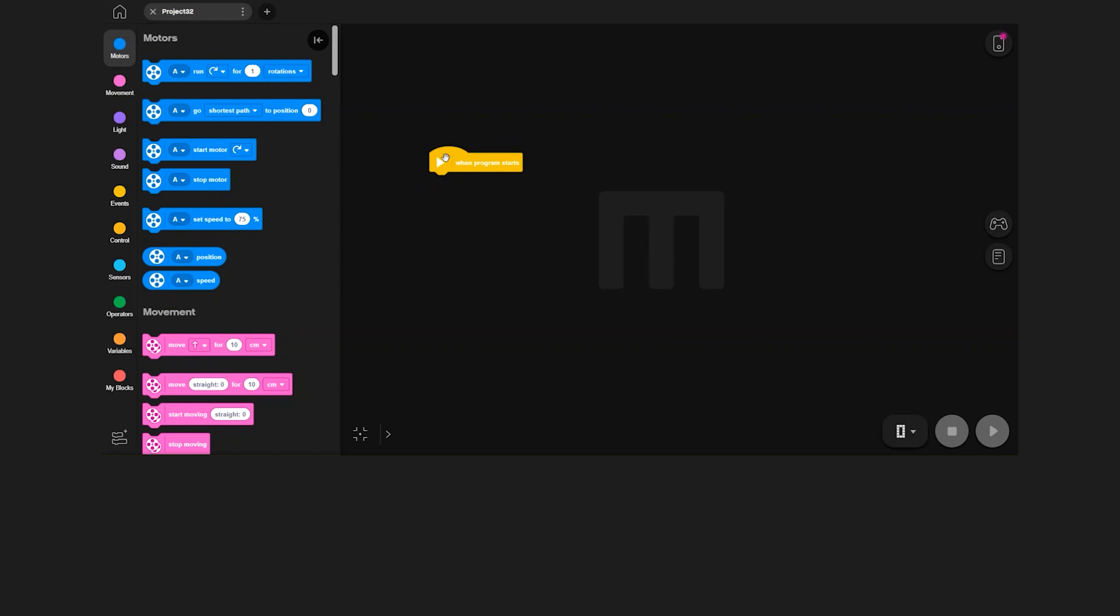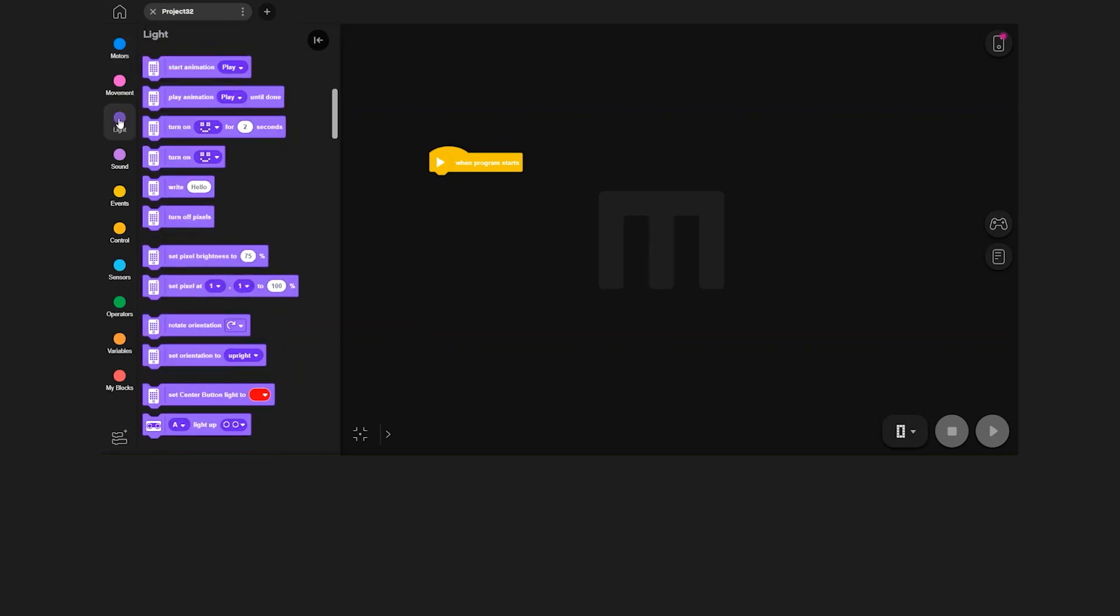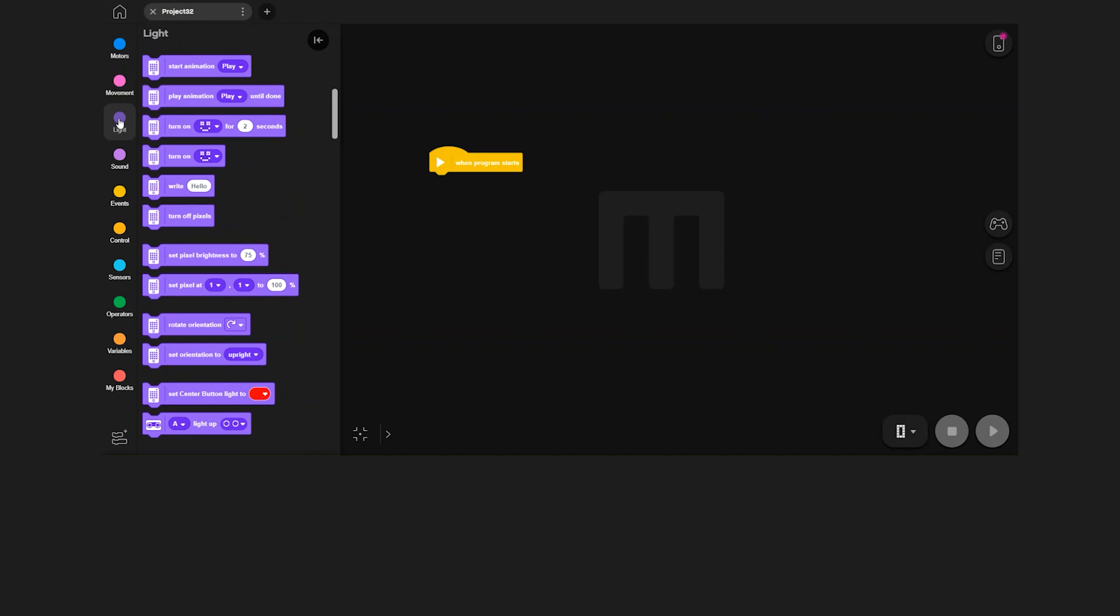Click the light category to see the light blocks. Drag in the start animation block under the when program starts block.